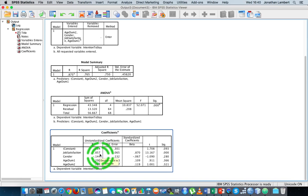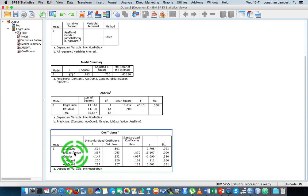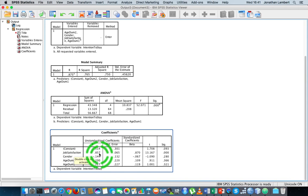So one unit increase in relation to job satisfaction will result in a 0.857 unit increase in relation to your intention to stay within the organization.